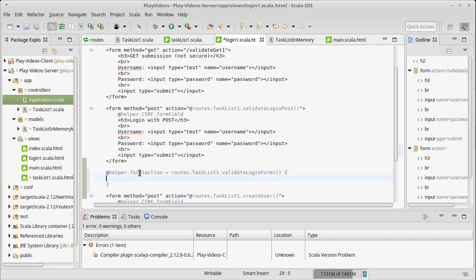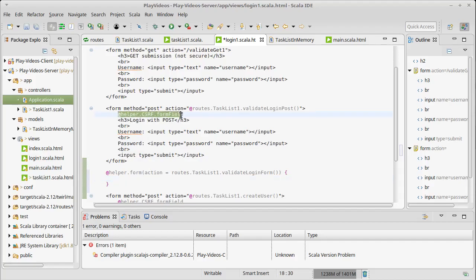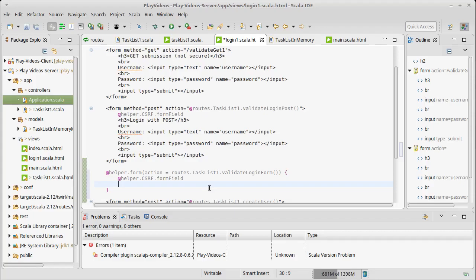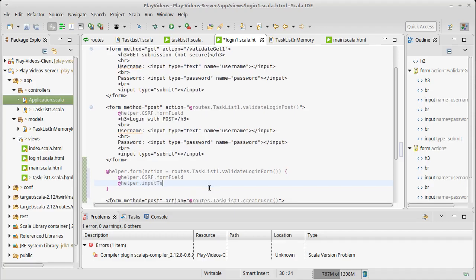Then I put a body on this, technically a second argument list that specifies the contents of this form. As before, because this is a post and I want CSRF protection, I'll add the CSRF form field in here. Then I can use helpers to build my other fields.